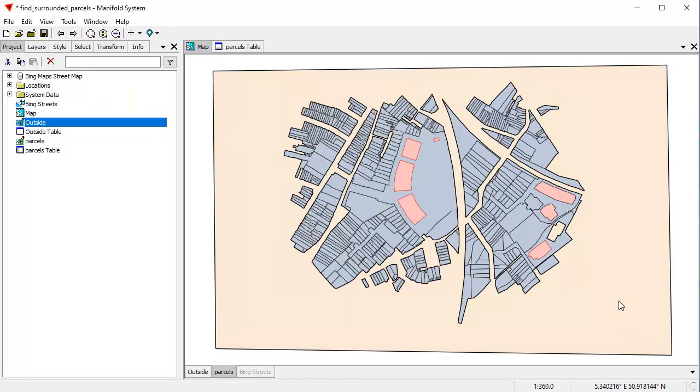Now that we have the parcels selected, we can use them however we like. For example, we can copy these and paste them into the project pane as a new table, and thus create a new drawing. And that gives us a drawing of just the selected parcels, or if we like, we can use them in further operations using the selection. The key thing is that, if you strip out the narrative in less than five minutes, we found exactly what we wanted. All the parcels that are completely surrounded by just one other area.